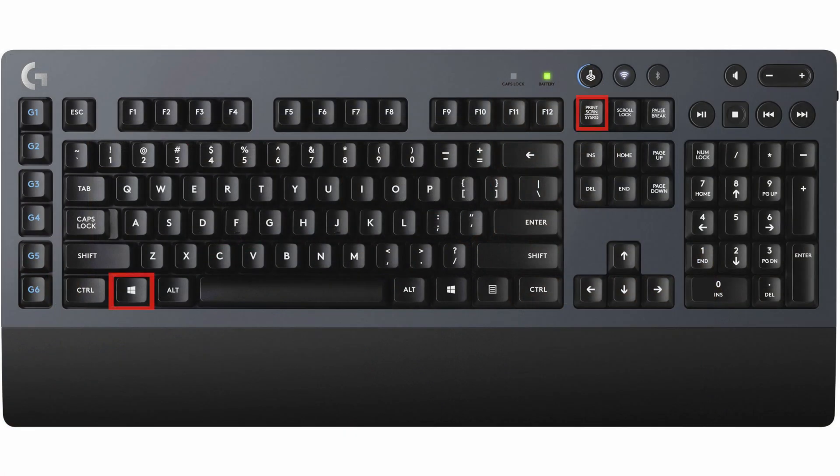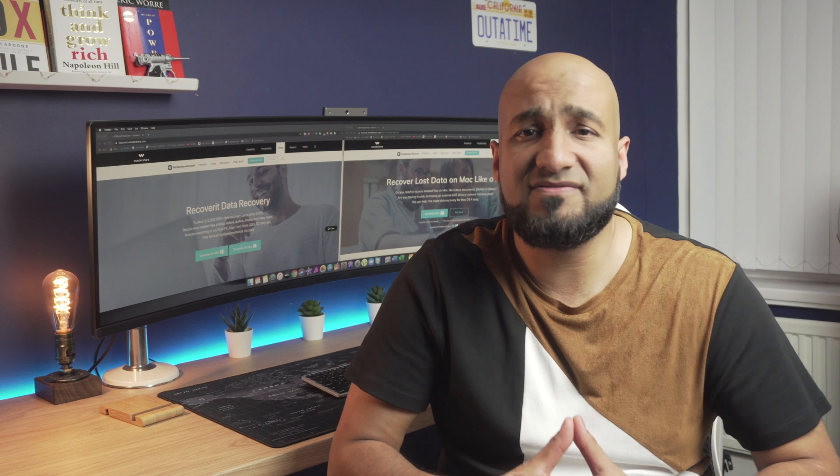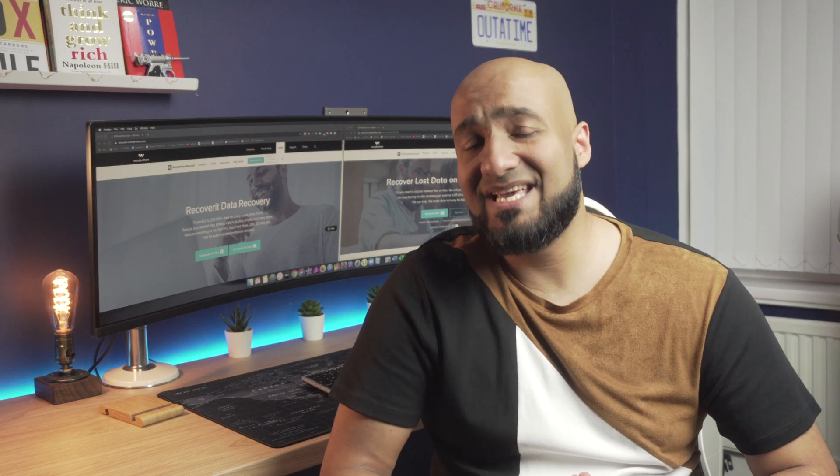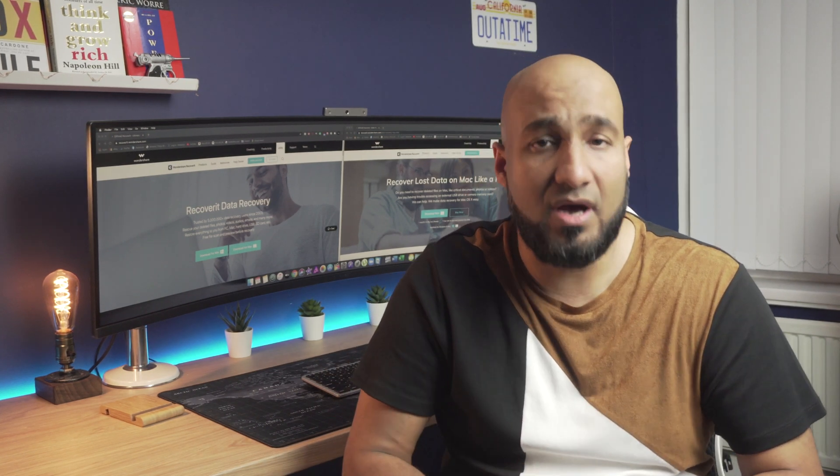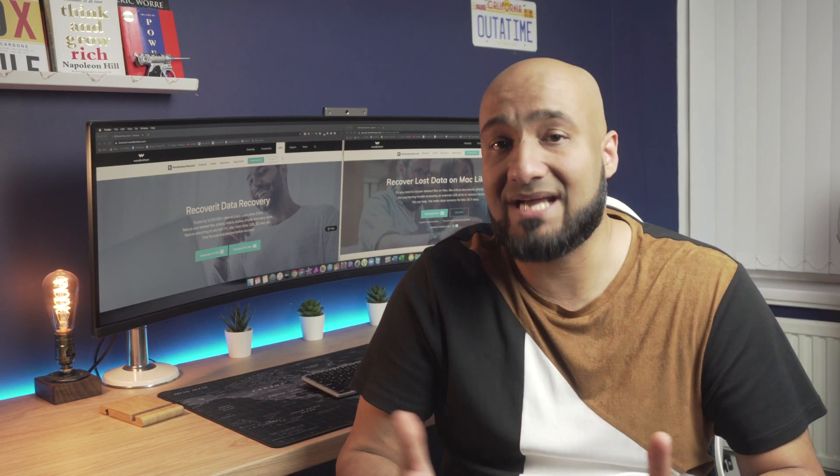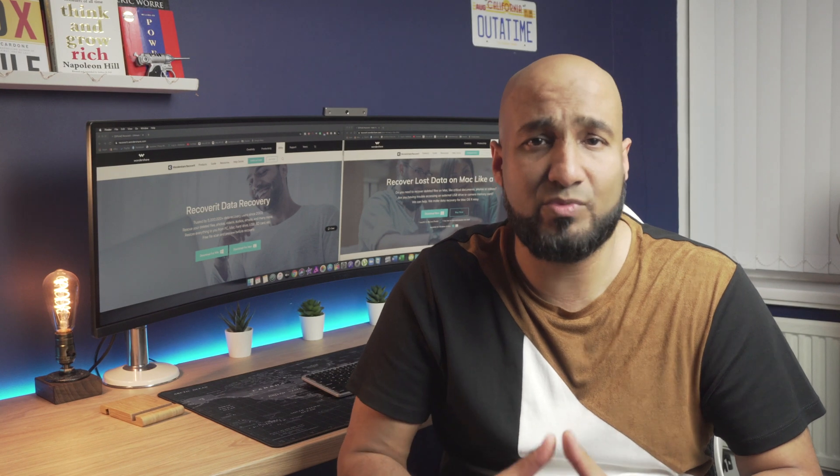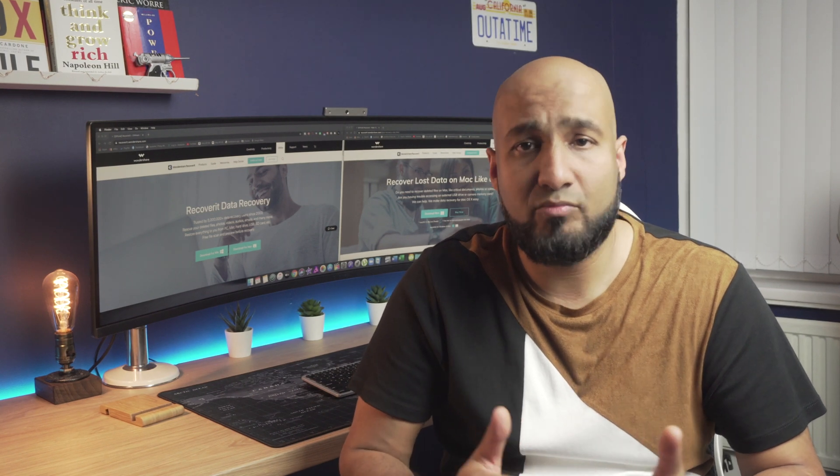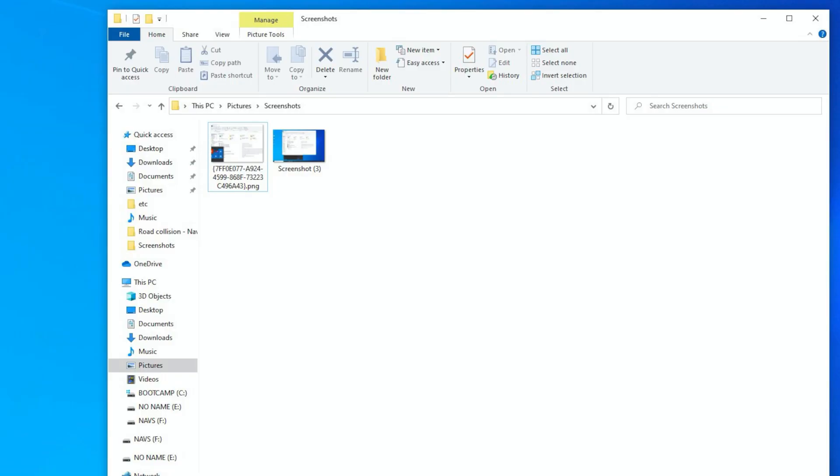Windows key plus PRTSC which stands for print screen. This is one of the useful Windows keyboard shortcuts that save you a lot of time when you want to capture a screenshot. You simply press Windows plus print screen and this will automatically click a screenshot and save it inside your pictures folder.